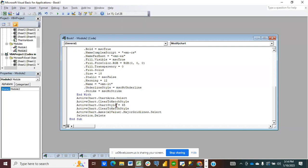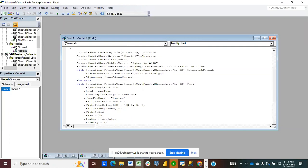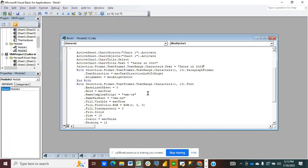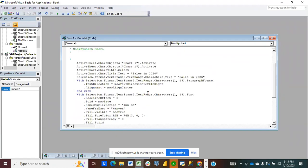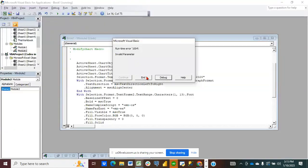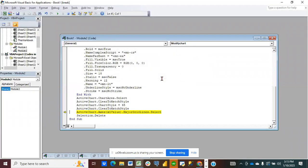If you want to change the chart title to something else, maybe 'Sales in 2020', you come here and replace 'Sales in 2015' with 'Sales in 2020' wherever the code reflects it, and then simply run your code. It's saying I need to debug — there's an invalid parameter error.